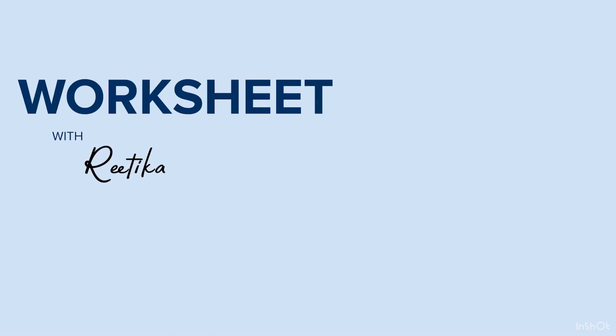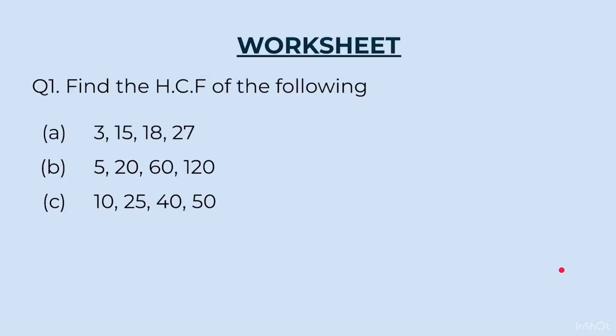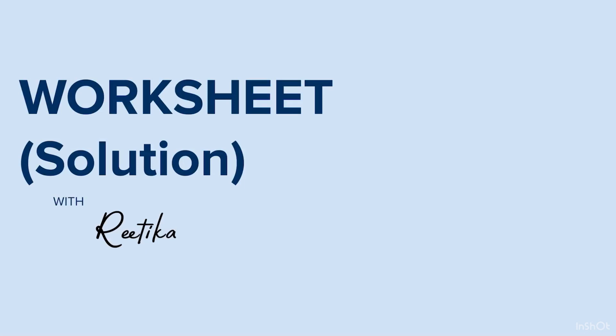Did you hit the like button? If you haven't, do it now. Now, we are all ready to do the worksheet. Students, you will do this worksheet by the trick method. Question 1. Find the HCF of the following. A. 3, 15, 18 and 27. B. 5, 20, 60, 120. C. 10, 25, 40, 50. Pause the video here. Use the trick to find your answers quickly. And then, unpause and see the video.